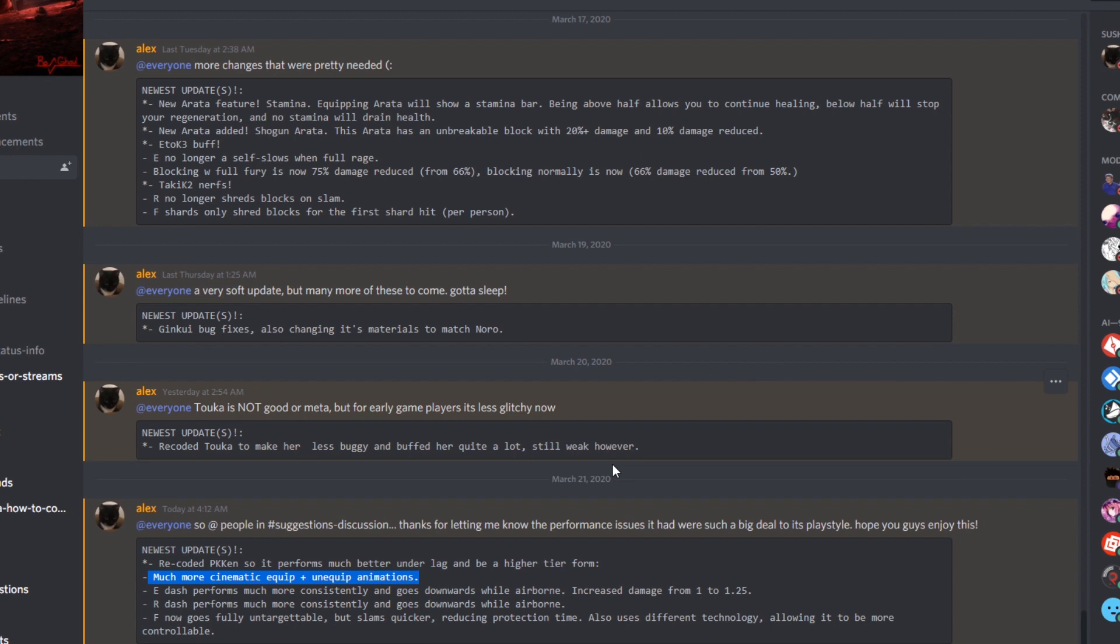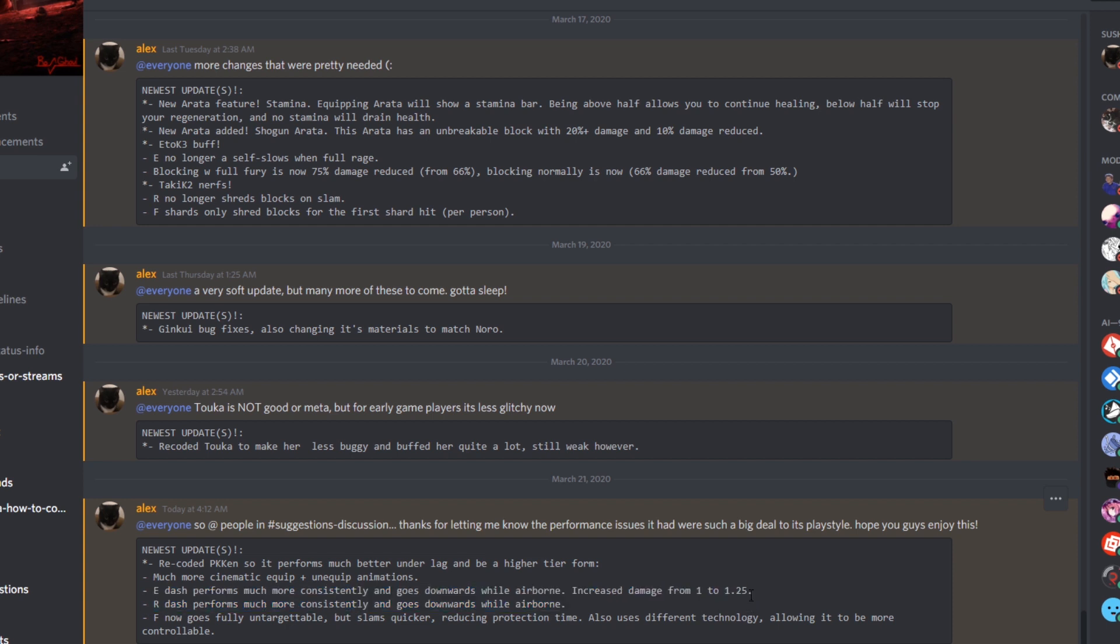You know what? I'm going to actually go buy it right now. Well, actually, should I try that? I don't know. Anyway, it has a better unequipped and equipped animation. E is a dash that performs much more consistently and goes downward while airborne. So this now has like an airborne type combat thing.